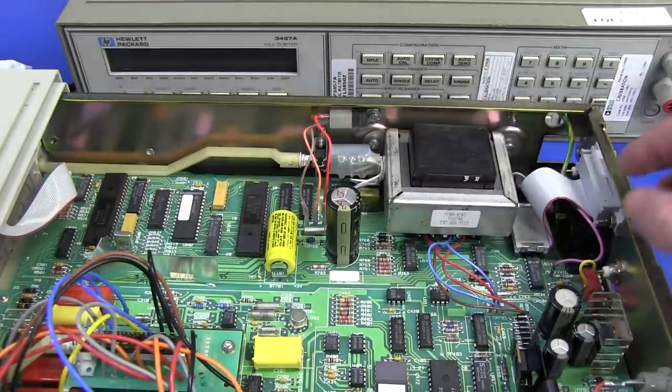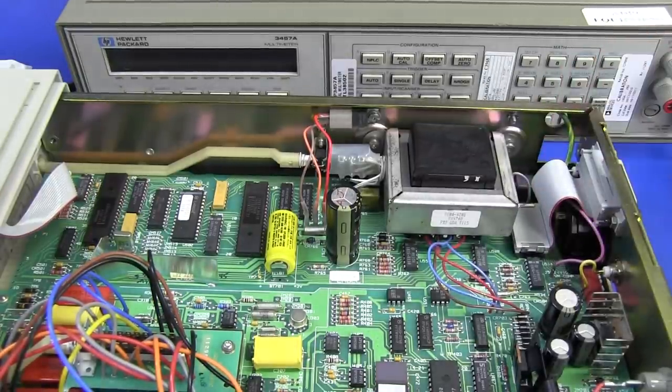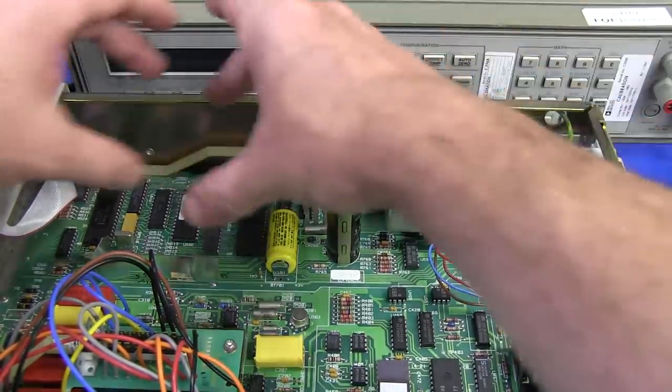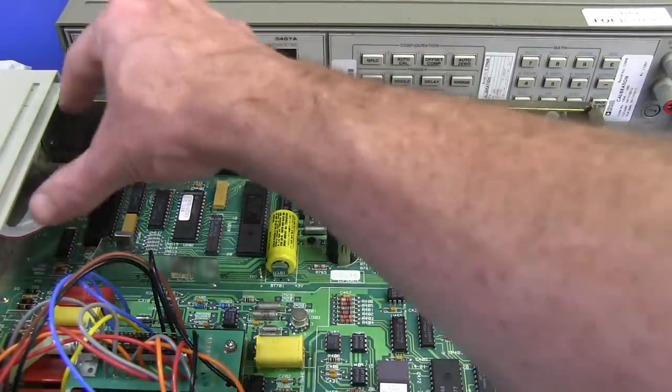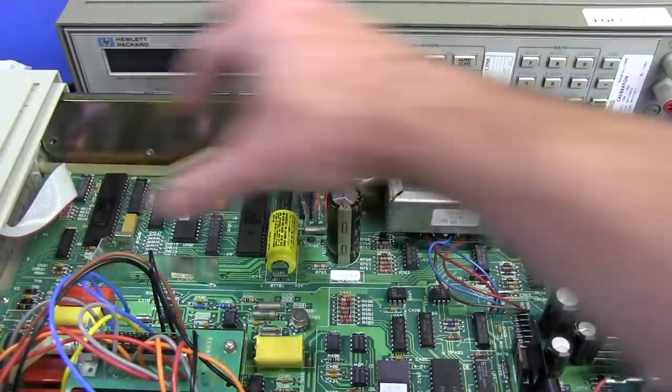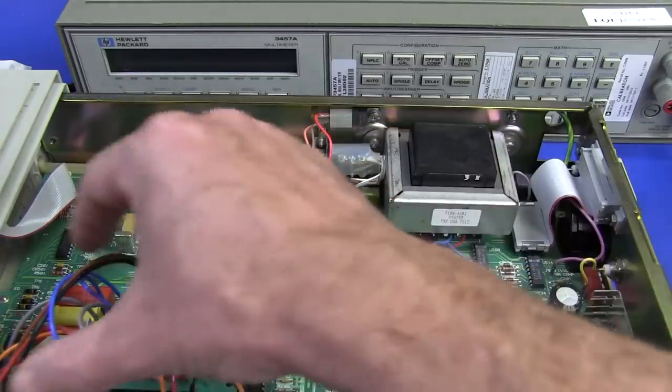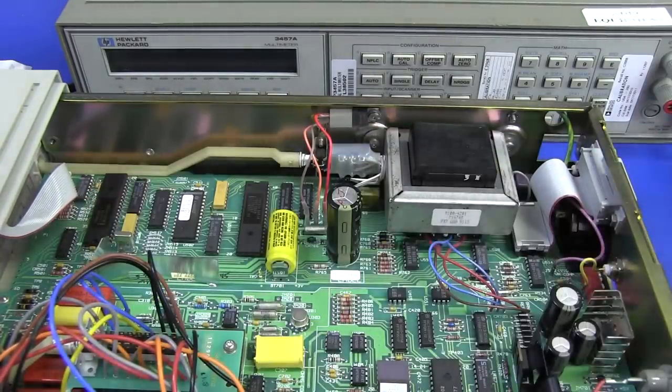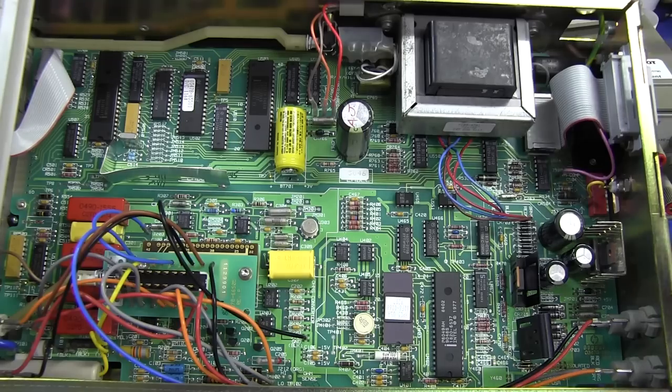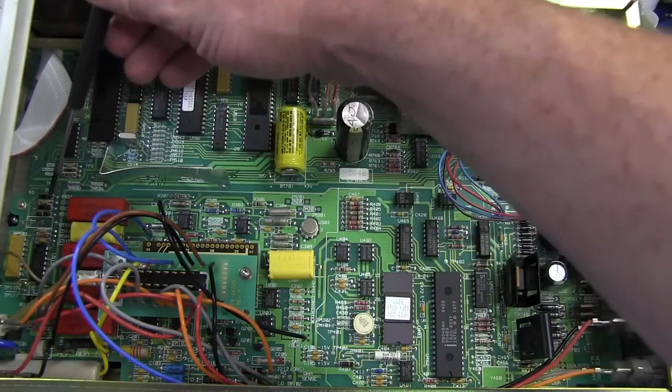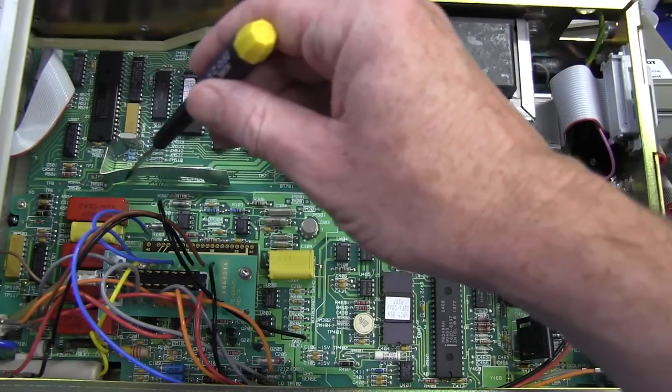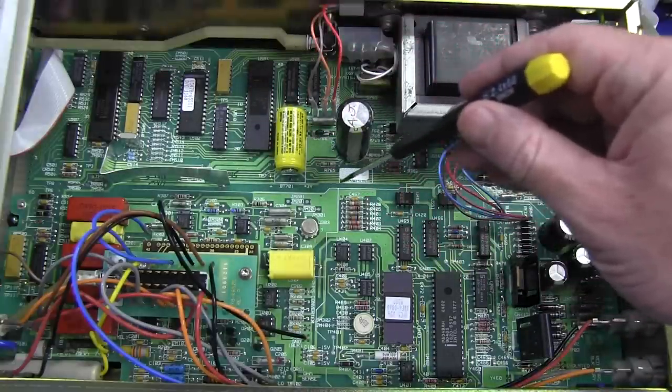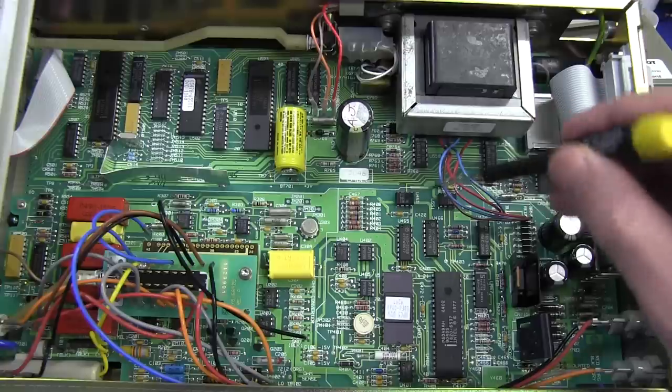There's our mains transformer there. It is fused on the back down there. We've got our GPIB cable going across. They basically split this thing into the, just like they did in the 3457A. They split it into the digital, or the processing and display section up here, and then electrically isolated from the analog or measurement part down in the bottom here.